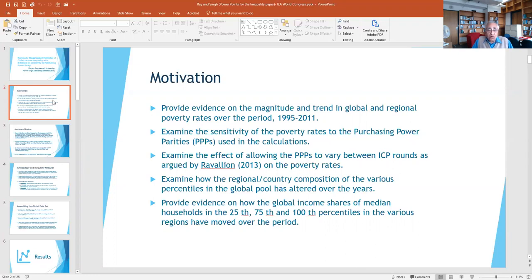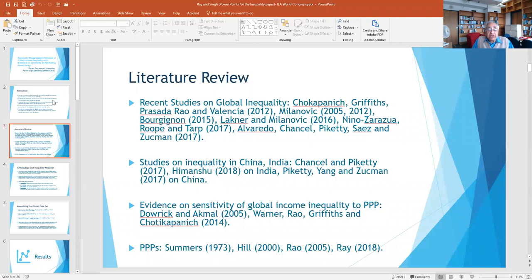Anyone interested is welcome to write to us or download the paper from Monash University. We also go into the regional composition and how the global income shares of the median households behave — for example, if there are eight or ten regions, there will be eight or ten median income levels. How does the median income share of each region, as a share of the sum of the median incomes, behave over time? This is basically what drives the motivation.